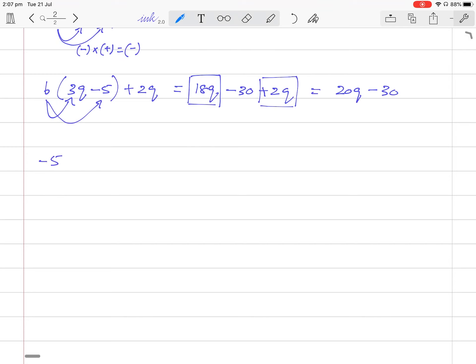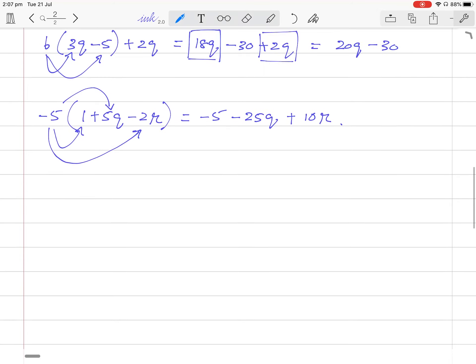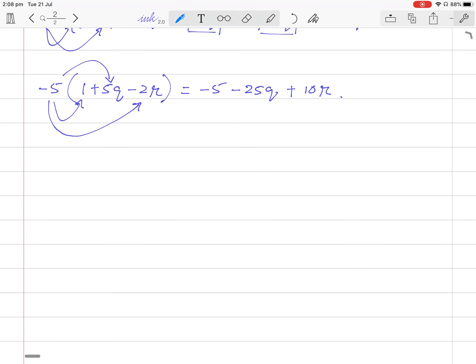Now minus 5 times (1 plus 5q minus 2r). Minus 5 times 1 is minus 5. Minus 5 times plus 5q is minus 25q. Then minus 5 times minus 2r — minus times minus is positive — so 5 times 2 is 10, giving plus 10r.